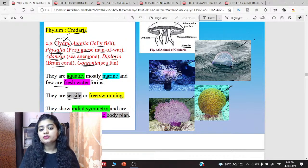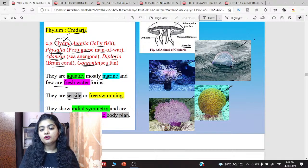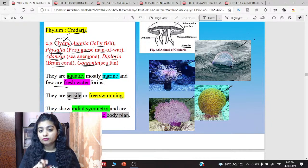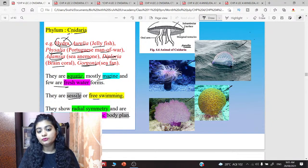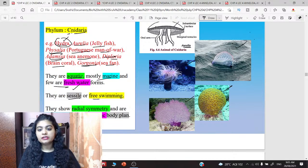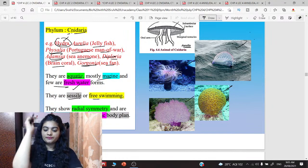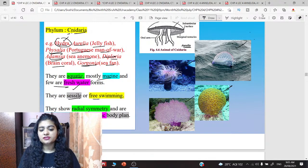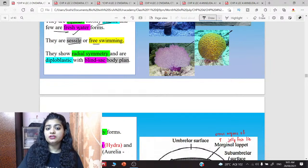They are sessile or free swimming. This means we are talking about their movement — whether they can move or not. They cannot move freely. Among them there are two categories: for example, Hydra is sessile — sessile means it remains attached to some surface or substratum. And if we talk about jellyfish, they are free swimming.